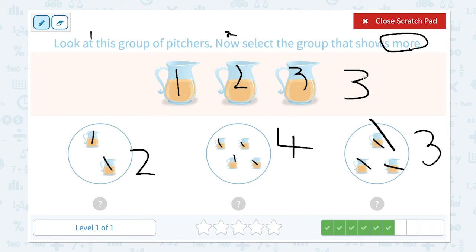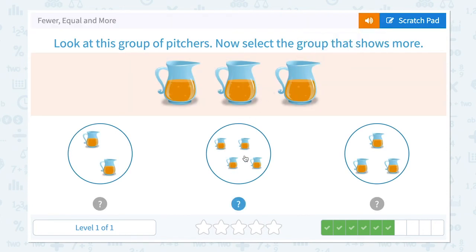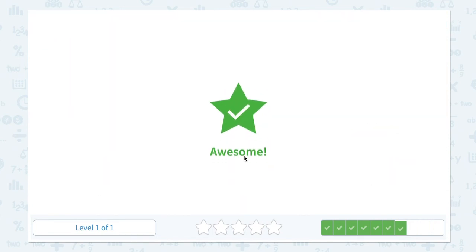Four and three — four is more than three. This should be the answer. Two and three — two is less than three, so this is not the answer. Let's close the scratch pad and choose the right answer. Awesome!